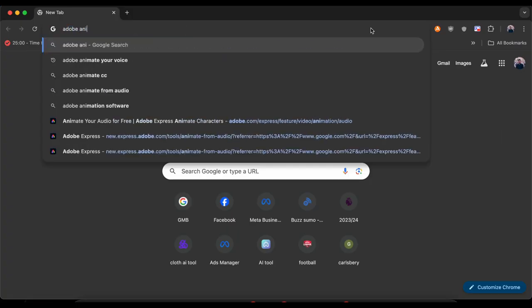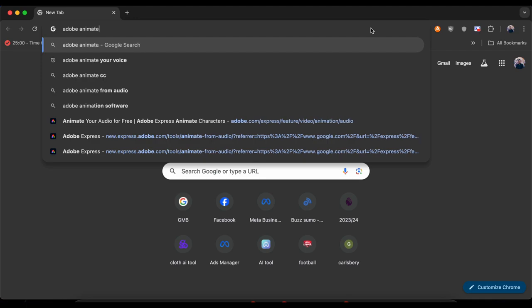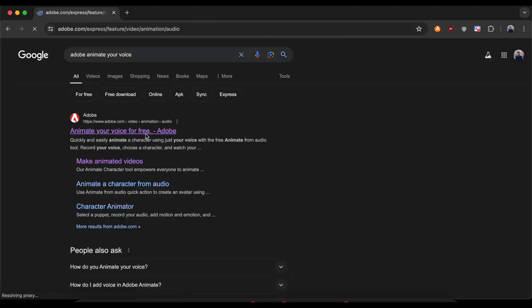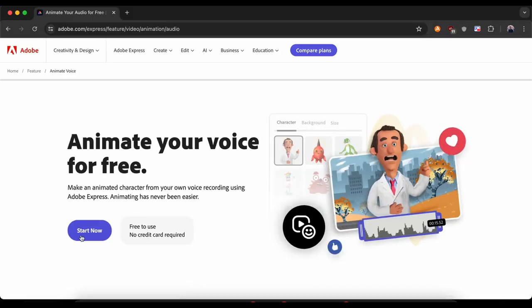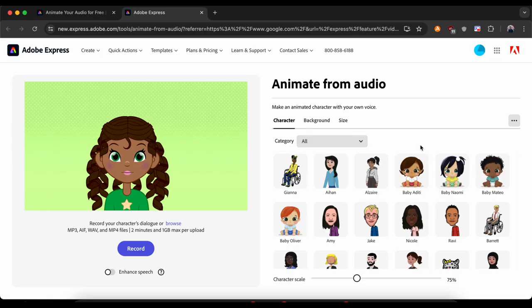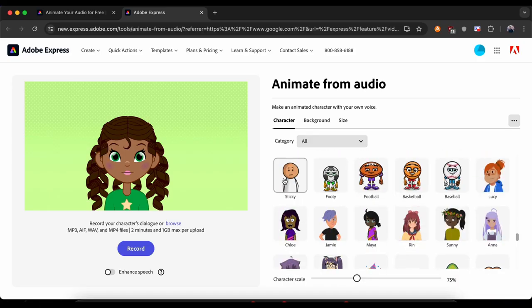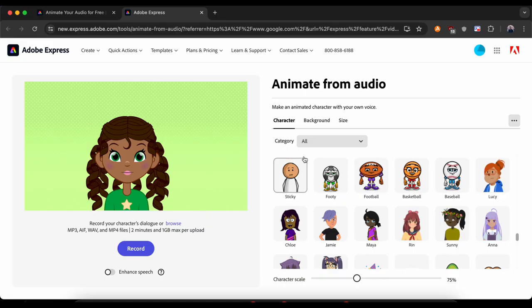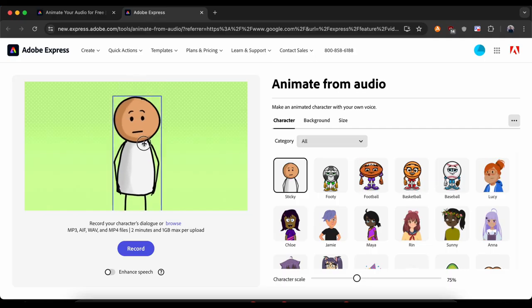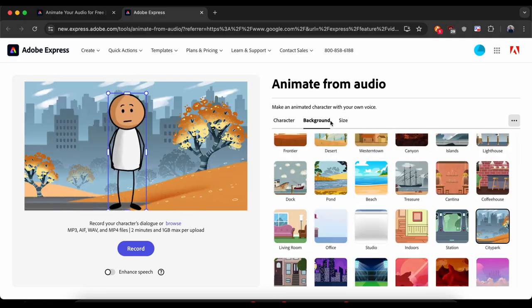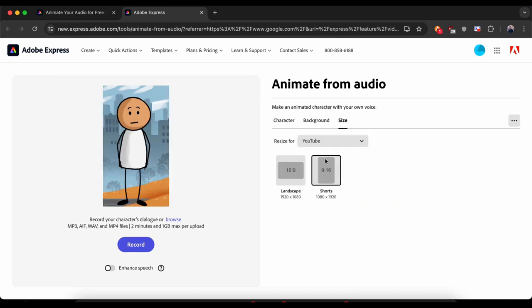Now comes the main part — the animation. Go to Google and search for Adobe Animate Your Voice. Click the first link. You have to create an account on Adobe. Once you are logged in, click on Start Now. This is where the magic begins. In this new interface there's a bunch of characters you can pick from. I found one named Sticky that looks pretty funny and simple, but don't worry — there are hundreds more if Sticky isn't your style. Then you can also pick a background. There are lots to choose from.